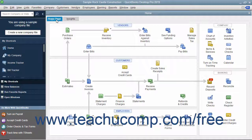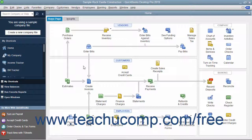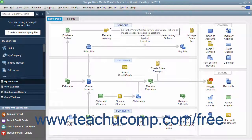The Home page provides a starting point from which you can access many of the features of the program. It also shows an overview of the relationships between the many windows in QuickBooks Desktop Pro. The Home page has icons that show the order in which people often perform activities when using QuickBooks. Each activity appears as an icon in a diagram of related activities underneath a general heading like Customers or Vendors that appears at the top of each section.